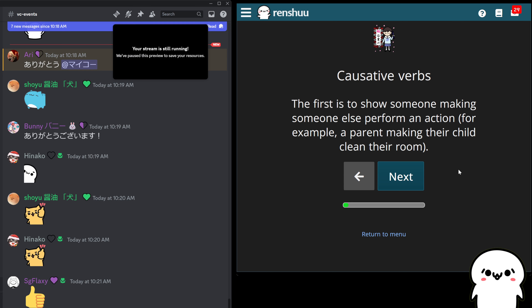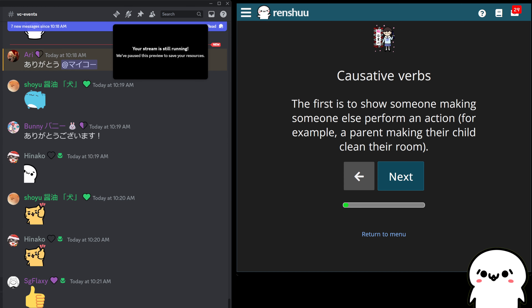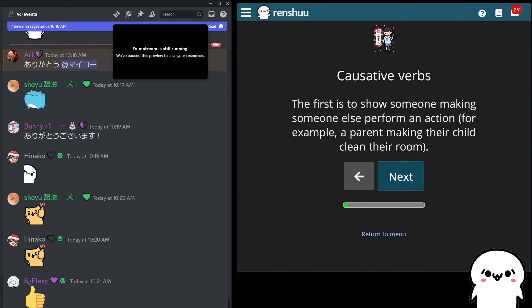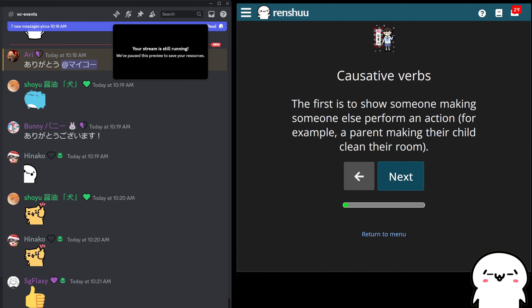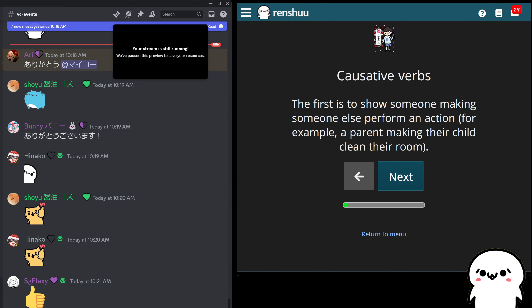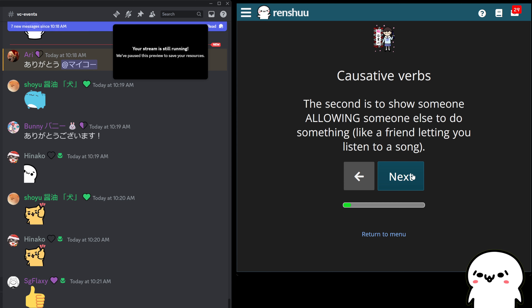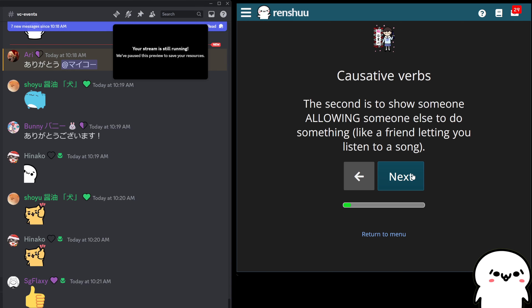It comes in two flavors. Strangely enough, the two flavors are written in exactly the same way, but they're not as confusing as you may think. You can use the causative form to make someone do something — which if you're a parent or a teacher, you're used to this. The second one is to allow someone to do something, kind of in the sense of permitting them, to give them permission — it's allowing an action to proceed, like letting a friend listen to a song.